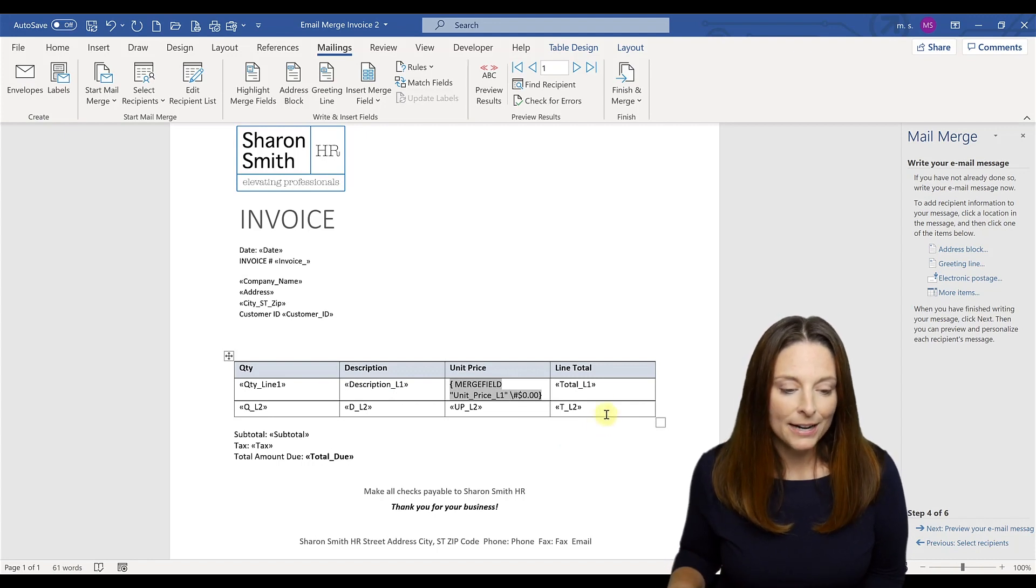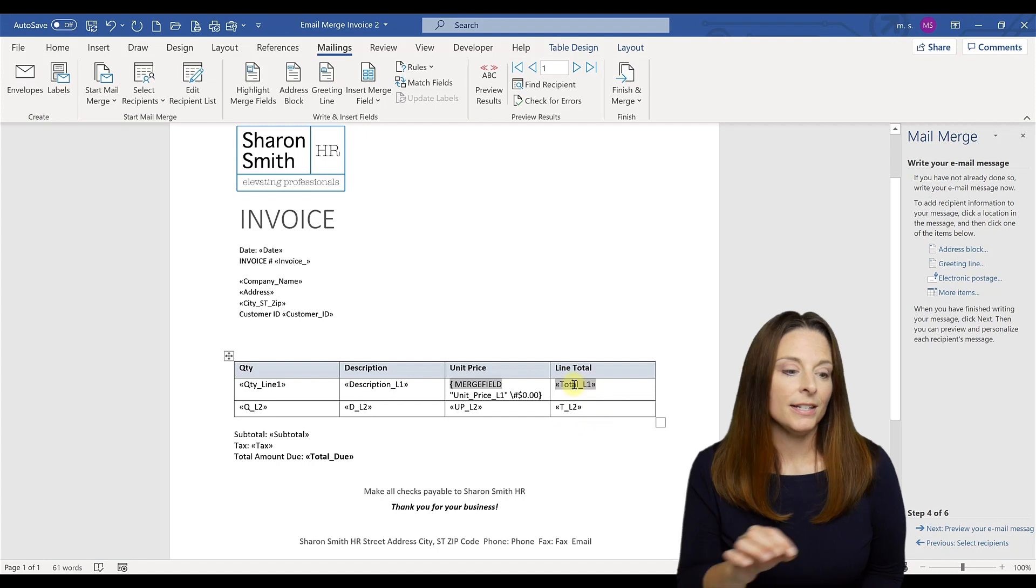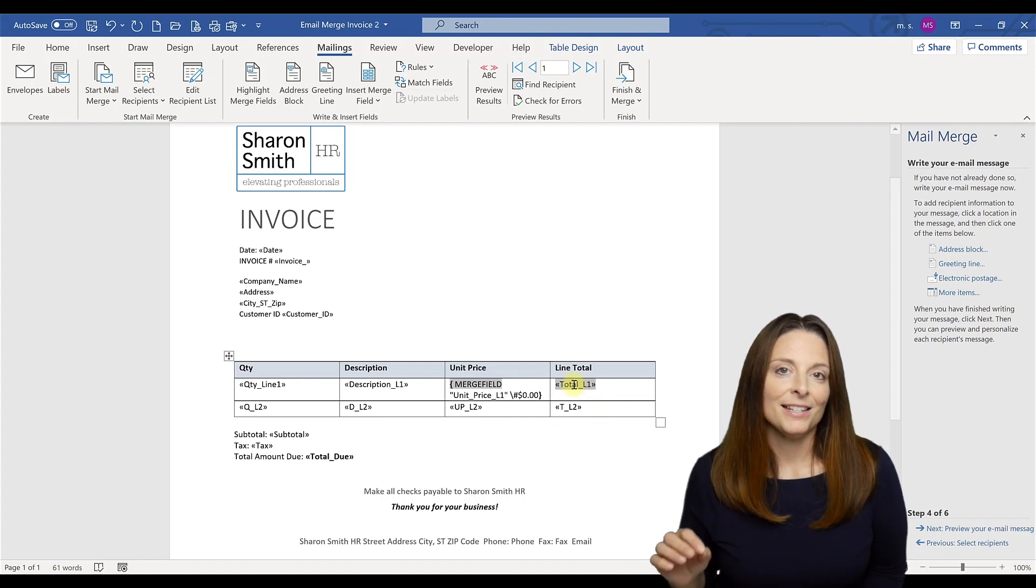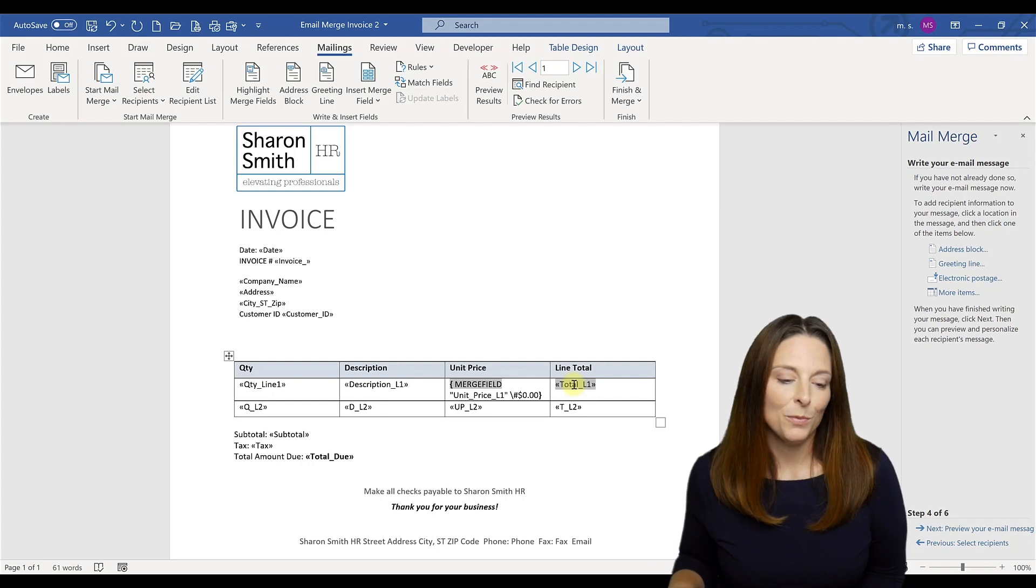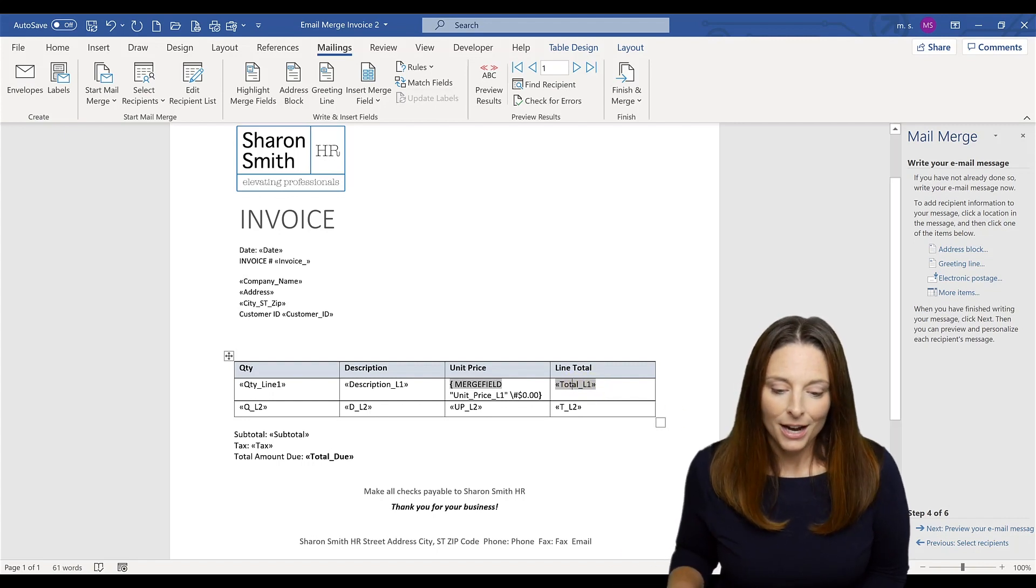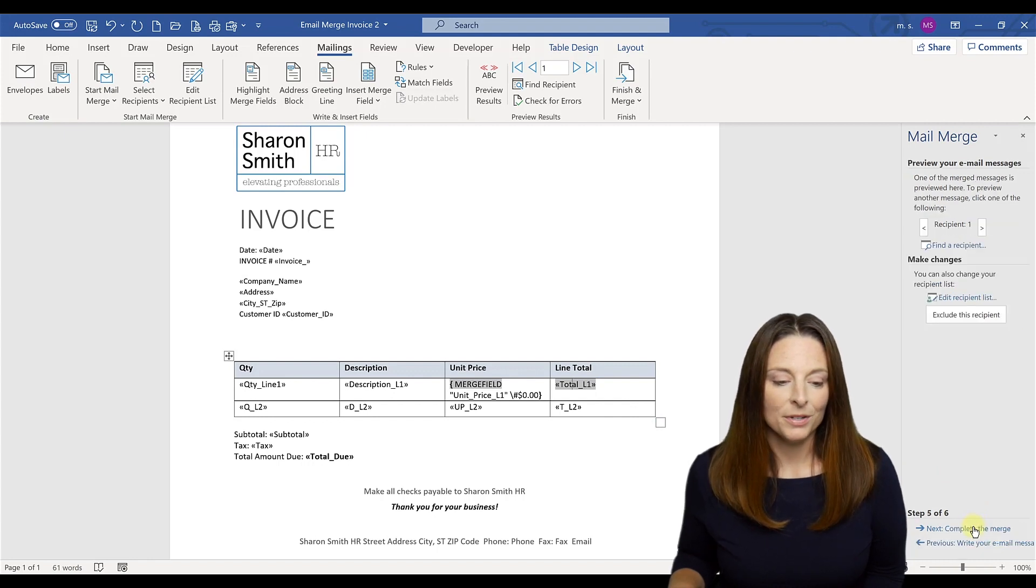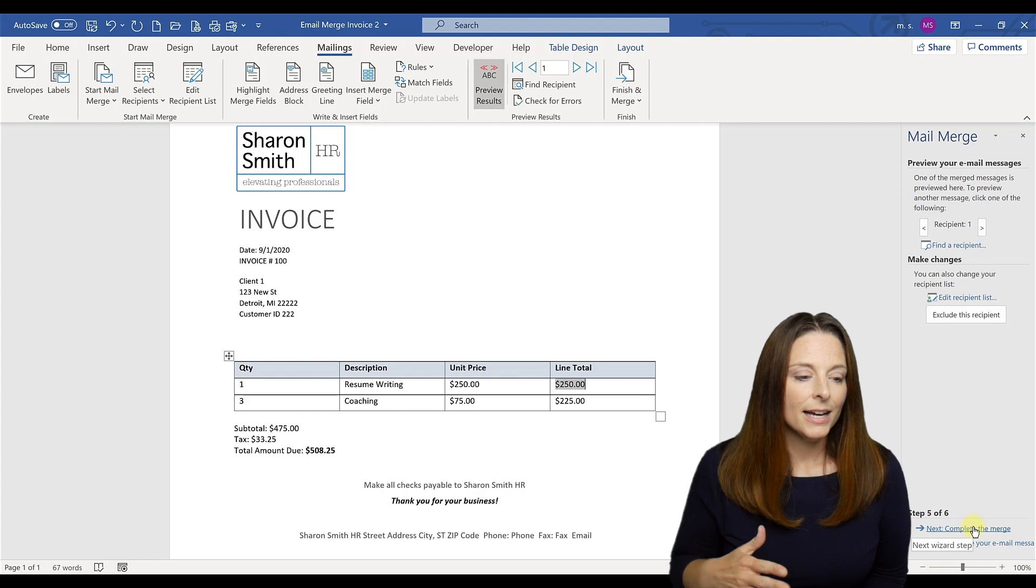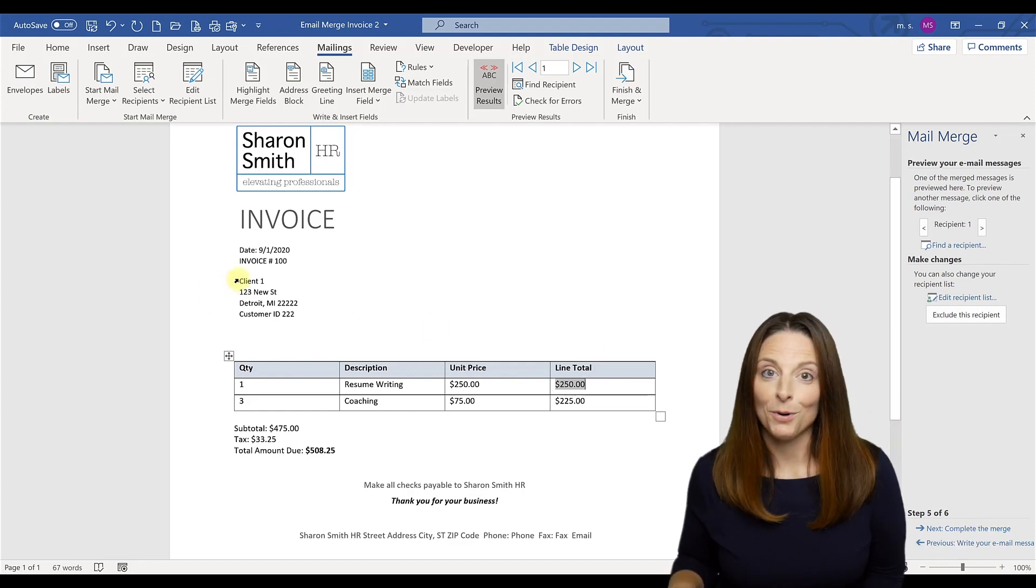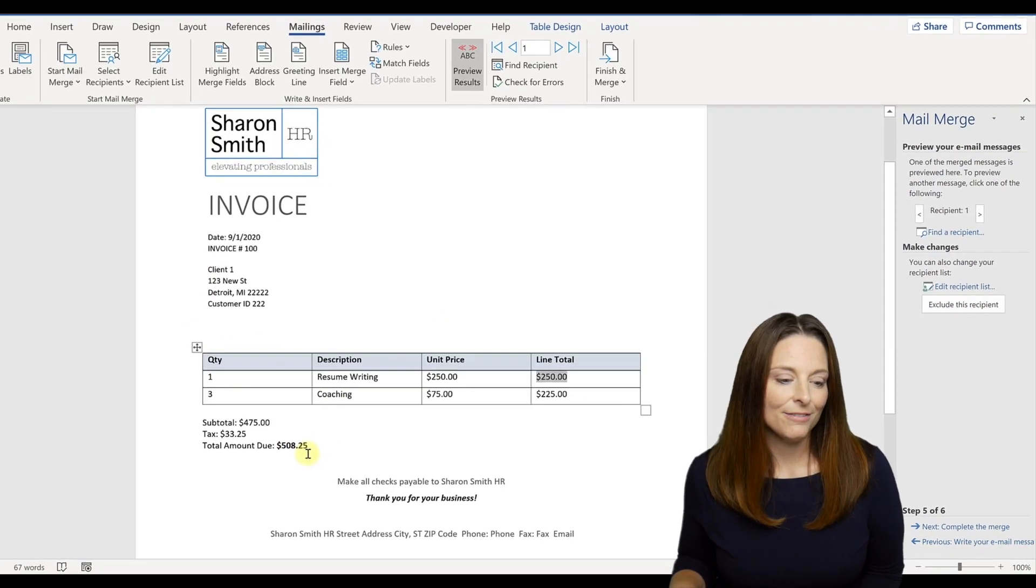And this will ensure that the formatting of that mail merge field is in a dollar or currency format. All right, I've done that for each mail merge field that I want to appear as a currency format. And so be sure and do that for yours as well if you want them to be formatted correctly. All right, the next I'm going to click on the next step of the wizard, which is to preview my email. And we can see that the first invoice has been created for client number one, and the total due is 508.25.